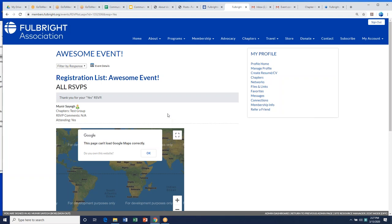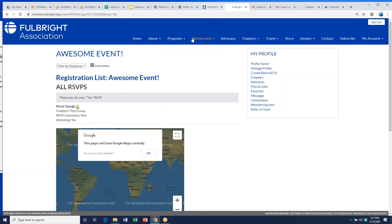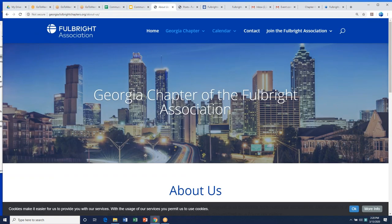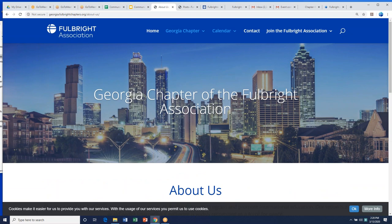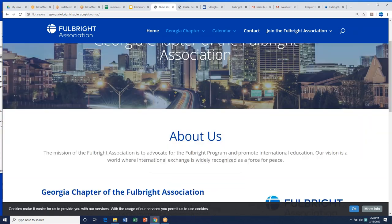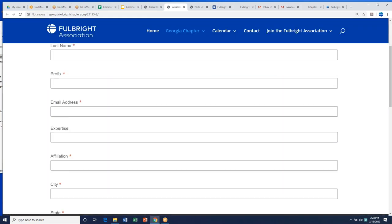Now we're going to go through WordPress. Every chapter has a WordPress site that the State Department has set up for us. The Georgia chapter is a great example — everyone's website will look similar, with a chapter name bar at the top, an about us page or home page. The Georgia chapter has a description of their chapter and a really nice subscription feature where you can click and subscribe to updates.